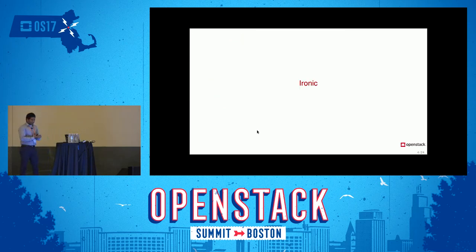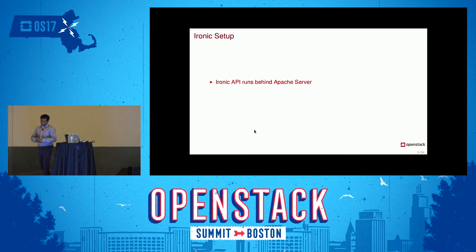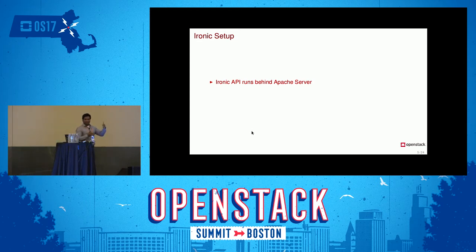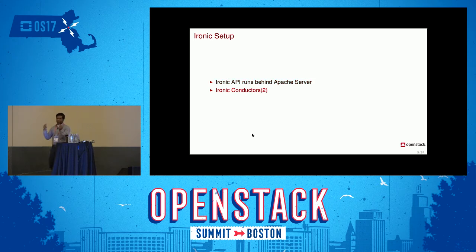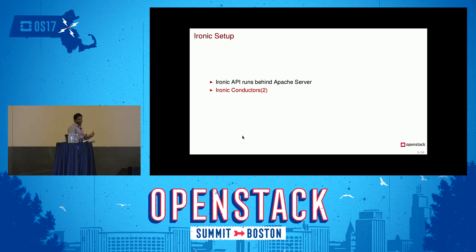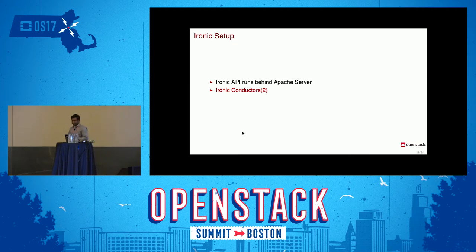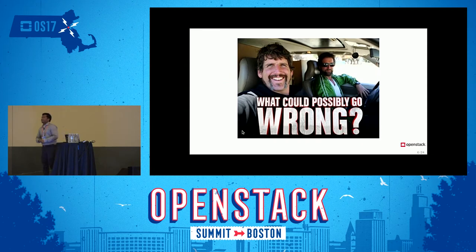Let's talk about the Ironic service itself. We have the Ironic API running behind Apache servers — all three API servers run Ironic APIs behind Apache. We also have two Ironic conductors, initially started on two separate machines with around 24 gigs of RAM and 24-core CPUs. So what could possibly go wrong?